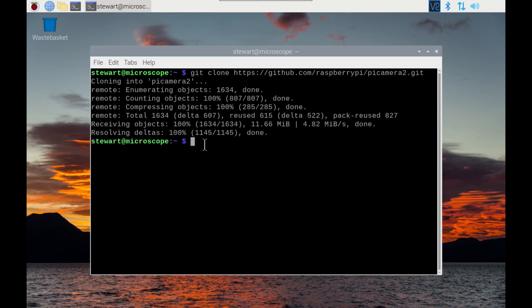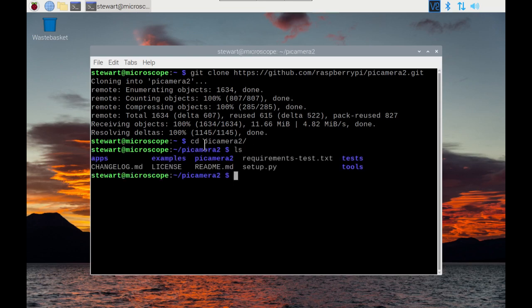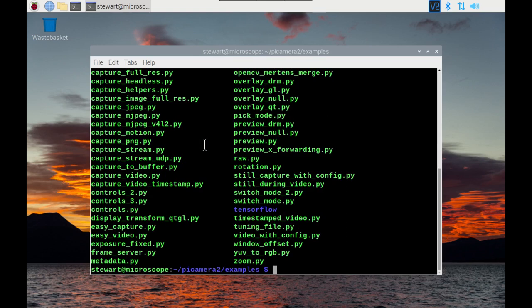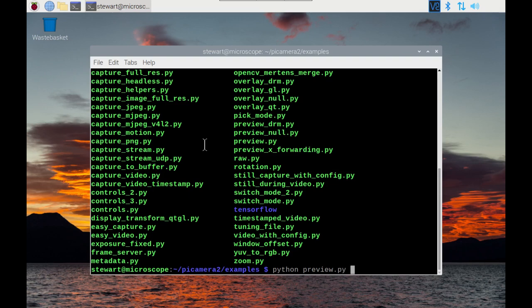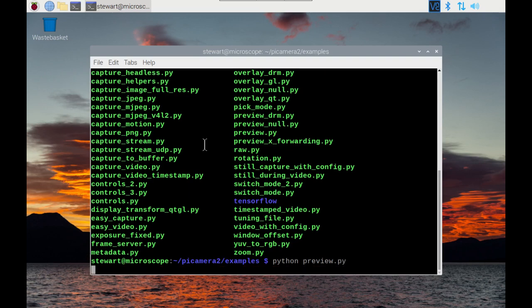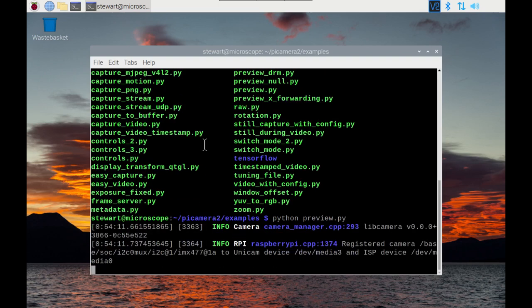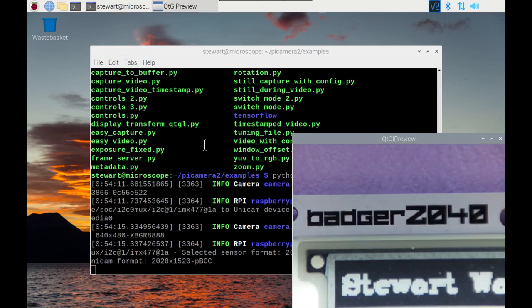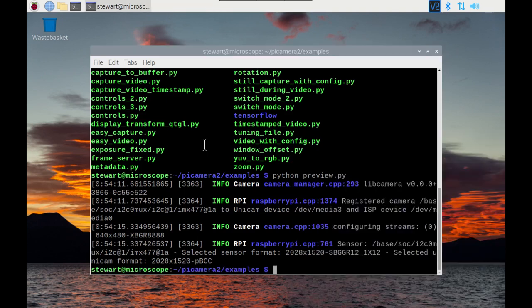We can change to Pi Camera 2 and have a quick look. You'll see there's an examples folder and there's various programs in here. One of the things we can do is run Python preview.py and that will give us a preview. There we go, so it's running that okay.